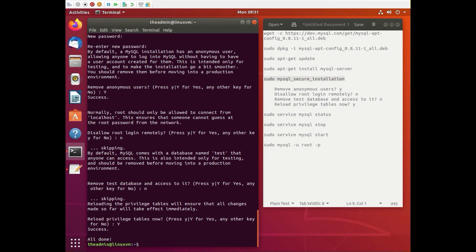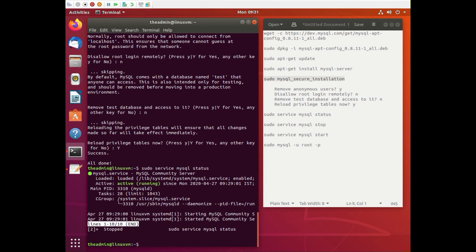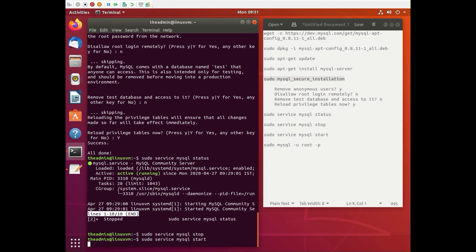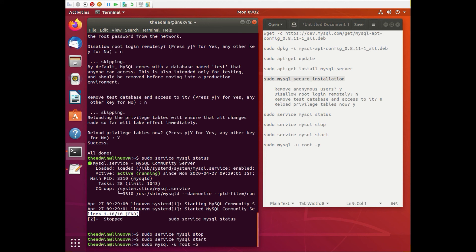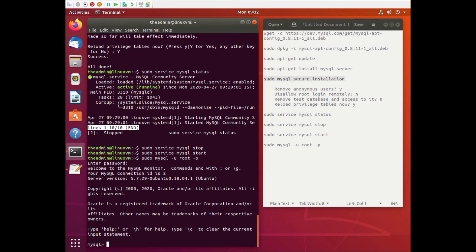So now let's check the status again. Say sudo service mysql status. It should be up and running. And what we want to do is we want to restart it. So you can either say sudo stop or you can just say restart and start. And let's see if we can log into MySQL server. And this is how easy it should be with a password and you're inside SQL server.